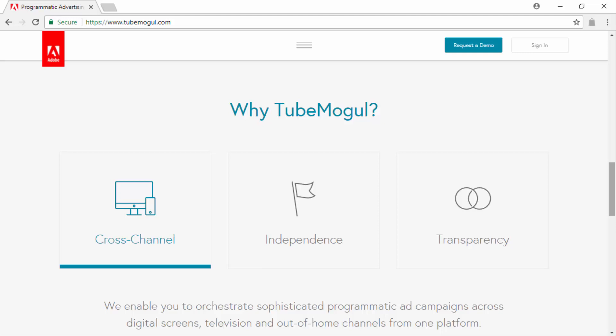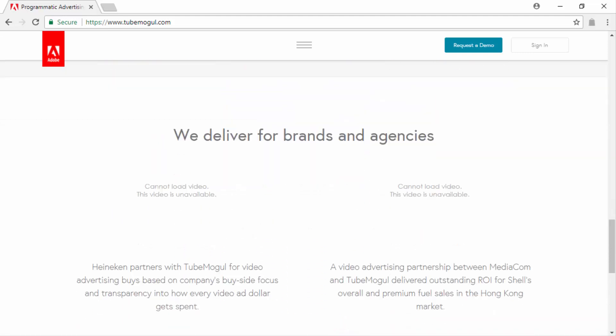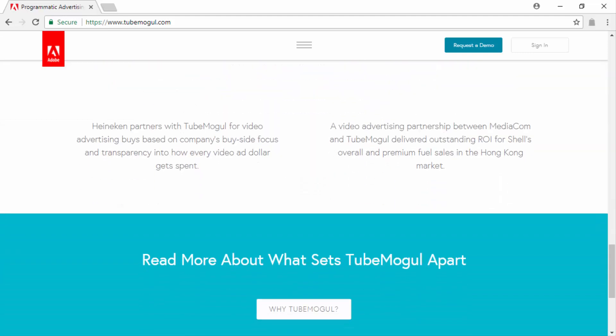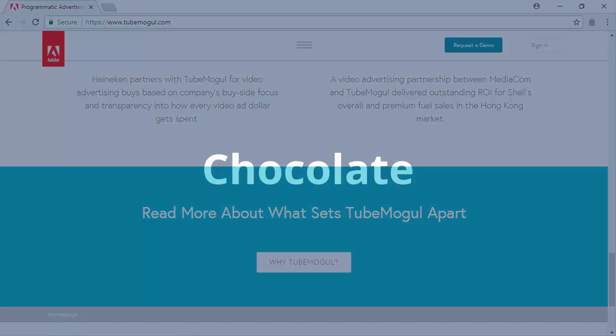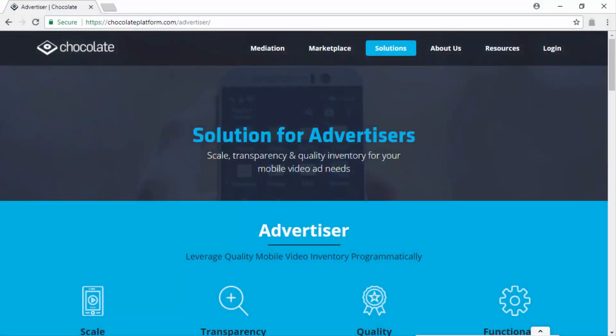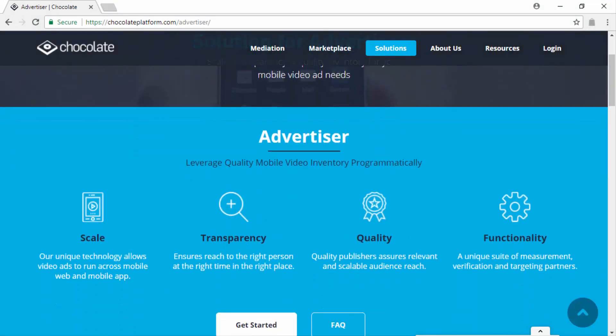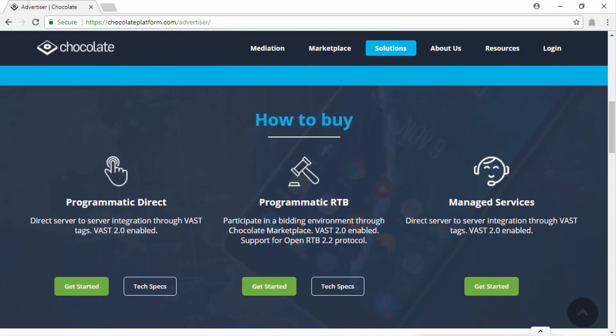Chocolate. The Chocolate marketplace is a leading platform for programmatic buying and selling of mobile video advertising. It is the first mobile video-only platform for advertising on mobile web and apps.